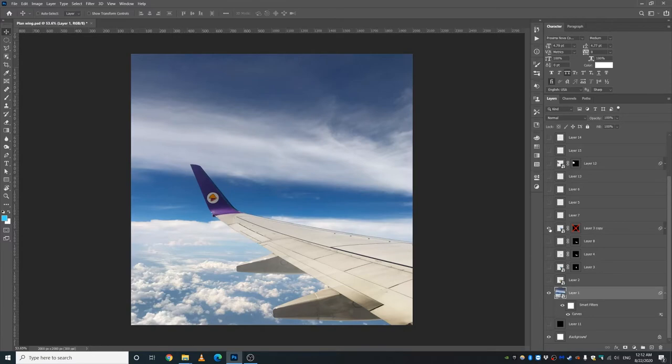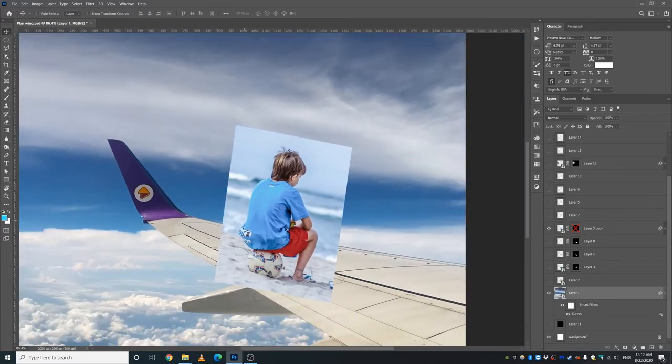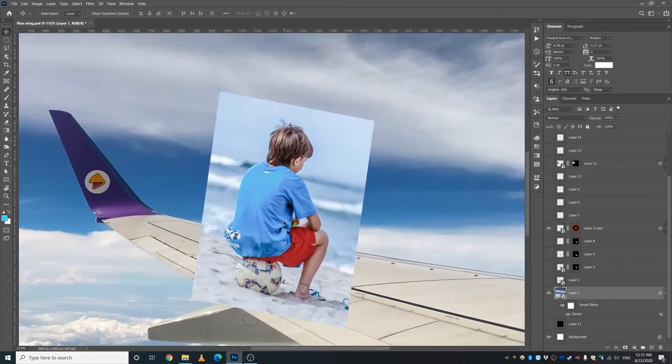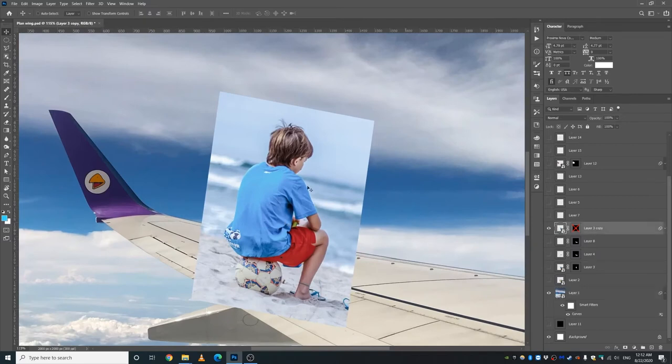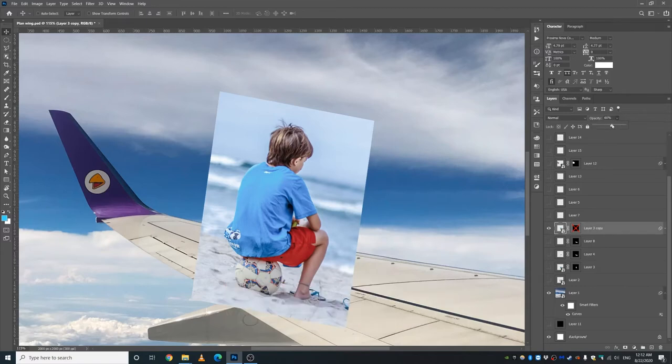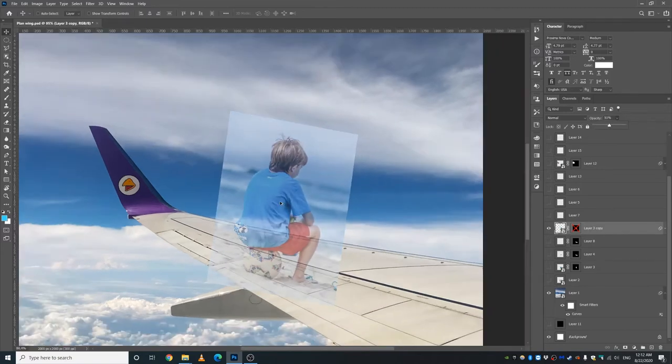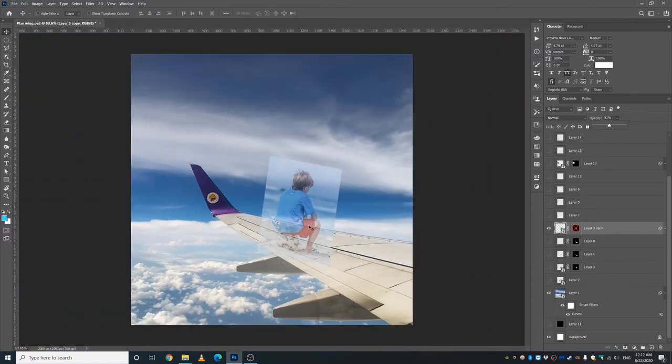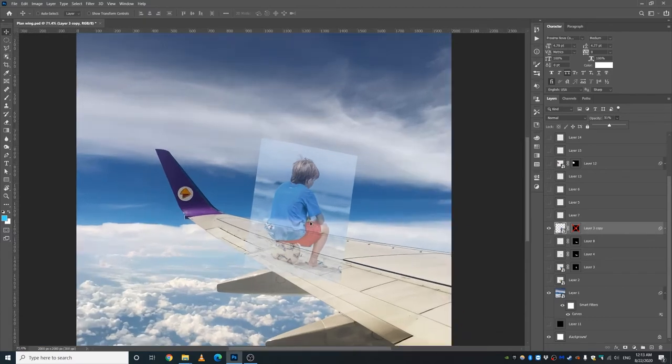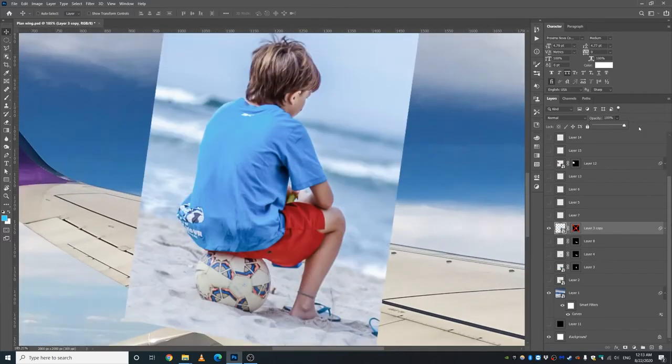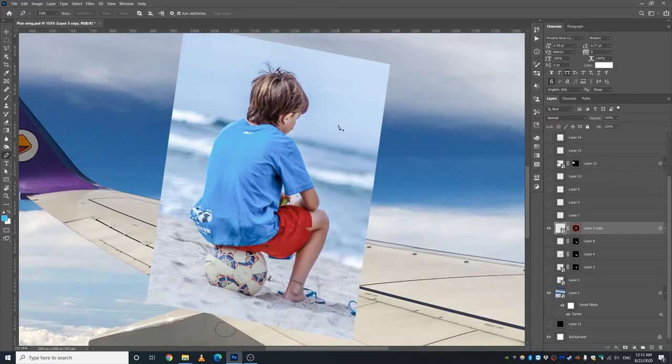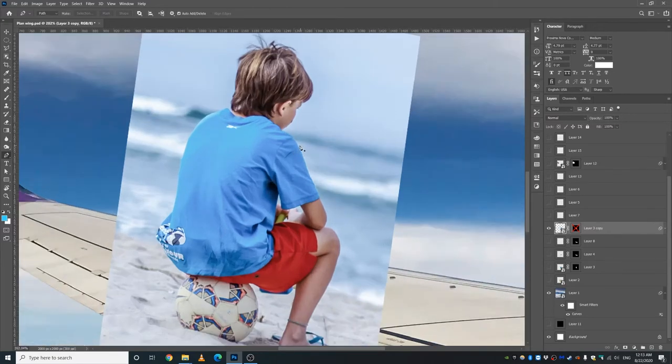And yeah, I brought this guy. So one of the things that I do all the time is I bring the subject into the picture and I decrease the opacity to check if it aligns, if the perspective is right and if the scaling and everything is good. I bring it back and I use the pen tool to cut out this guy. Just like that.